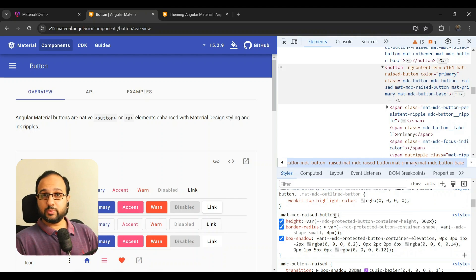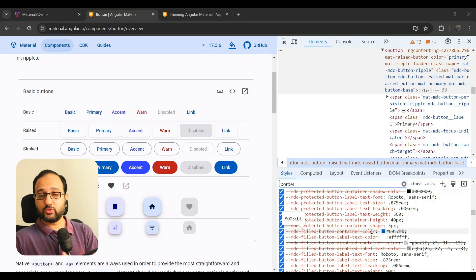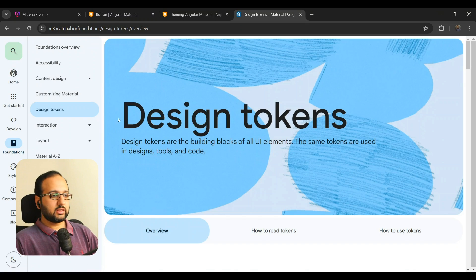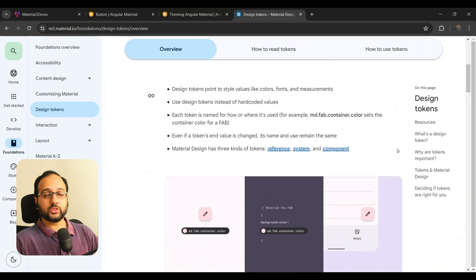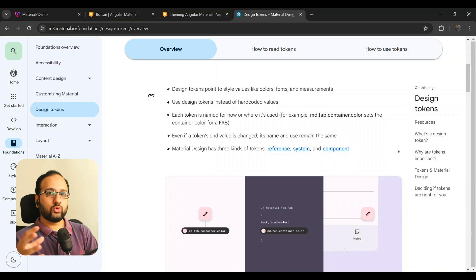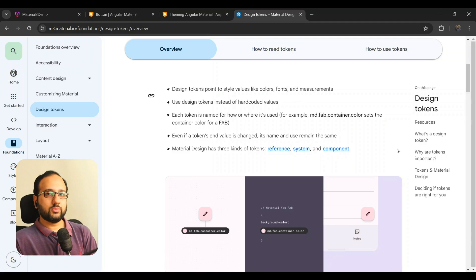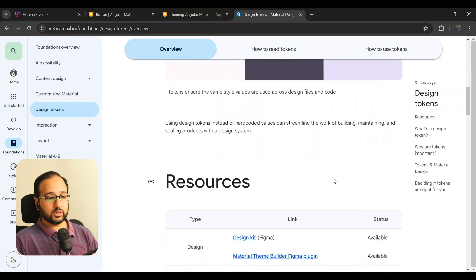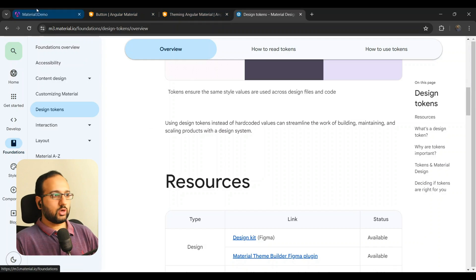Thankfully, with Material 3 changes all of that is behind us. With the MDC-based changes you'll notice variable references in the CSS — these are CSS variables that are actually Material design tokens. On the official Material Design website there's a whole section on design tokens: they are a common set of properties with a key and a value, shared between engineering and design teams. The token names and values remain consistent across platforms.